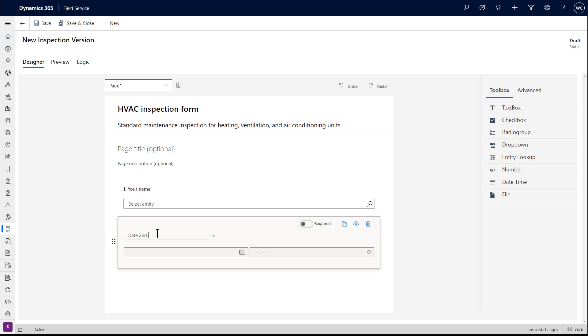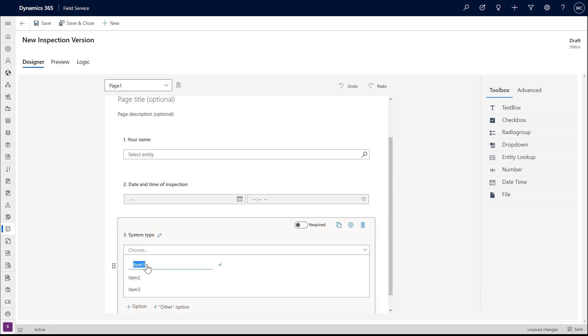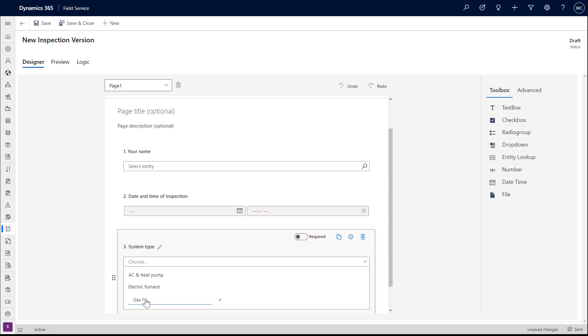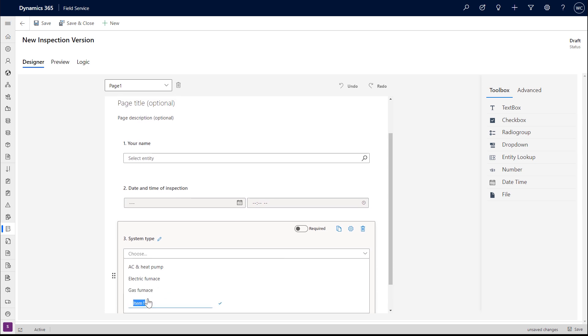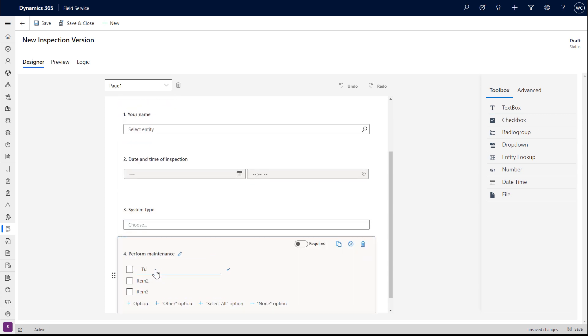Next, we'll add a date and time question to the survey. From here, we'll add more question types like dropdowns, checklists, and radio groups. All of these are similar, but checklists allow the technician to select multiple answers.